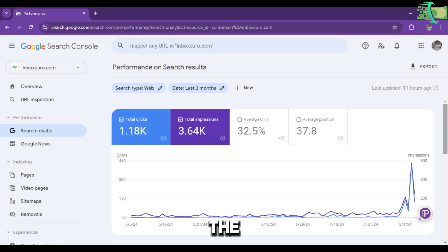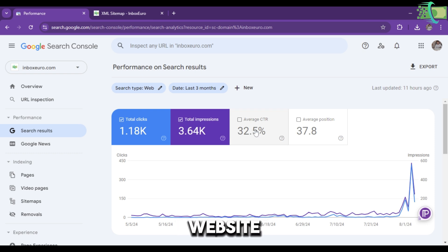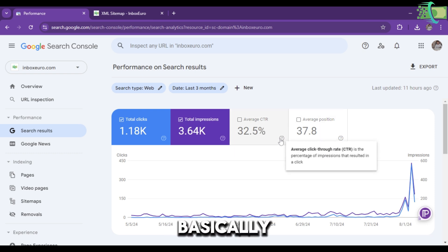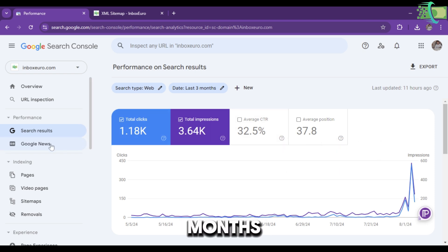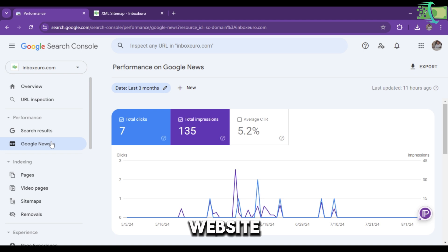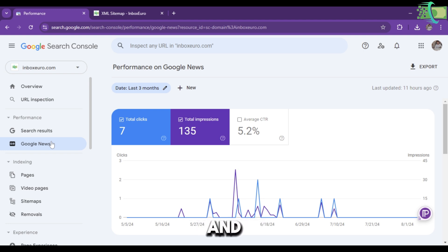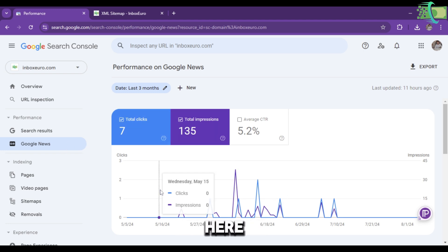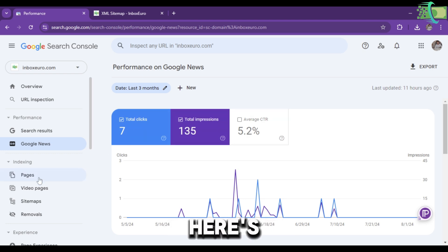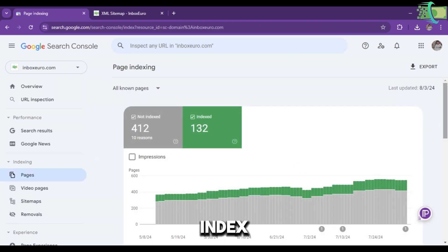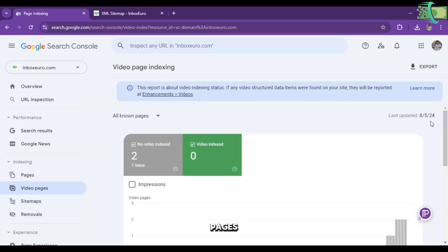This is the Search Results portion. Here you can see the total clicks on my website, total impressions, and average CTR and position. CTR is basically the click-through rate. This data is about three months. If you're posting news or current affairs, the data from Google News will show here with clicks and impressions.